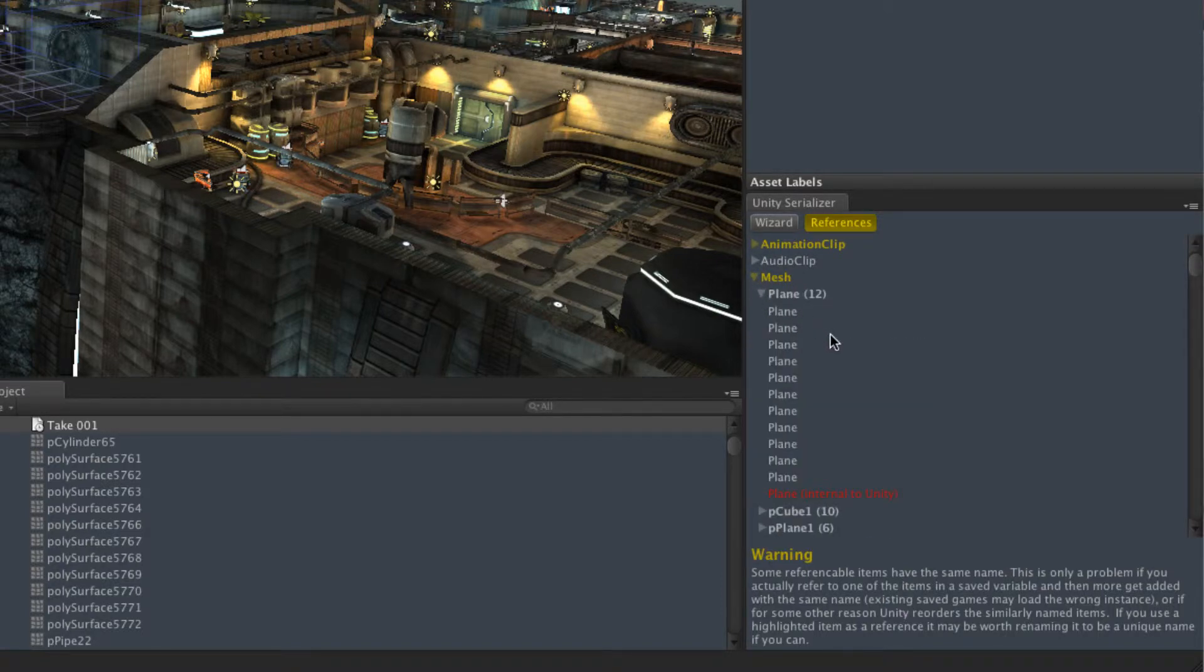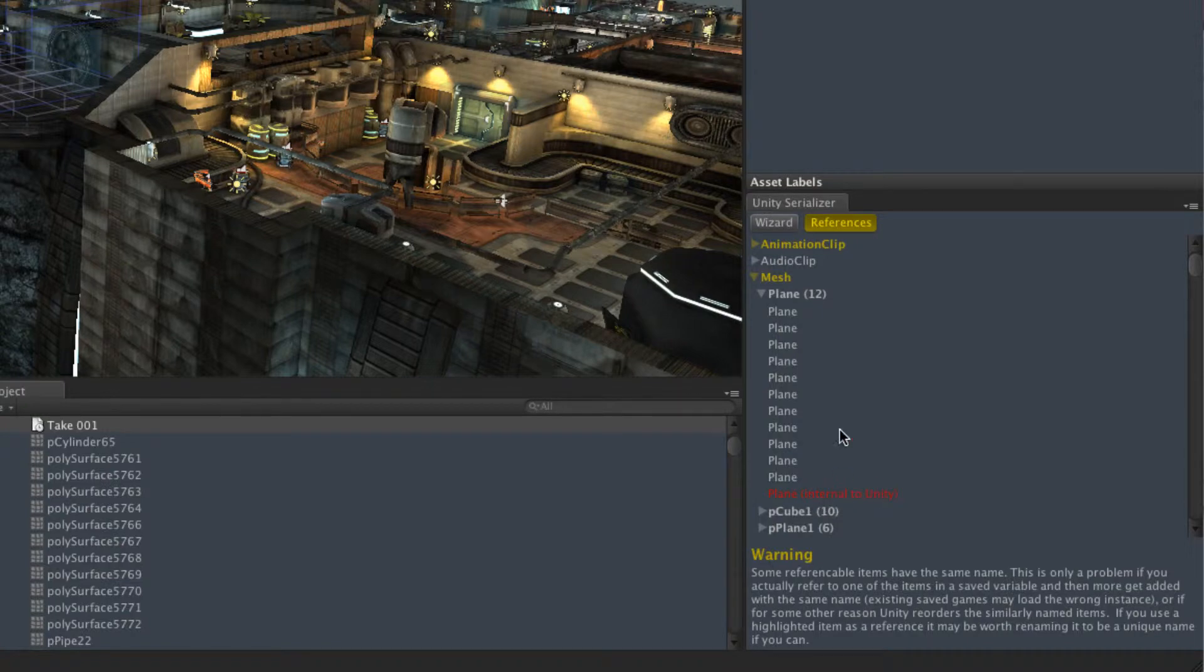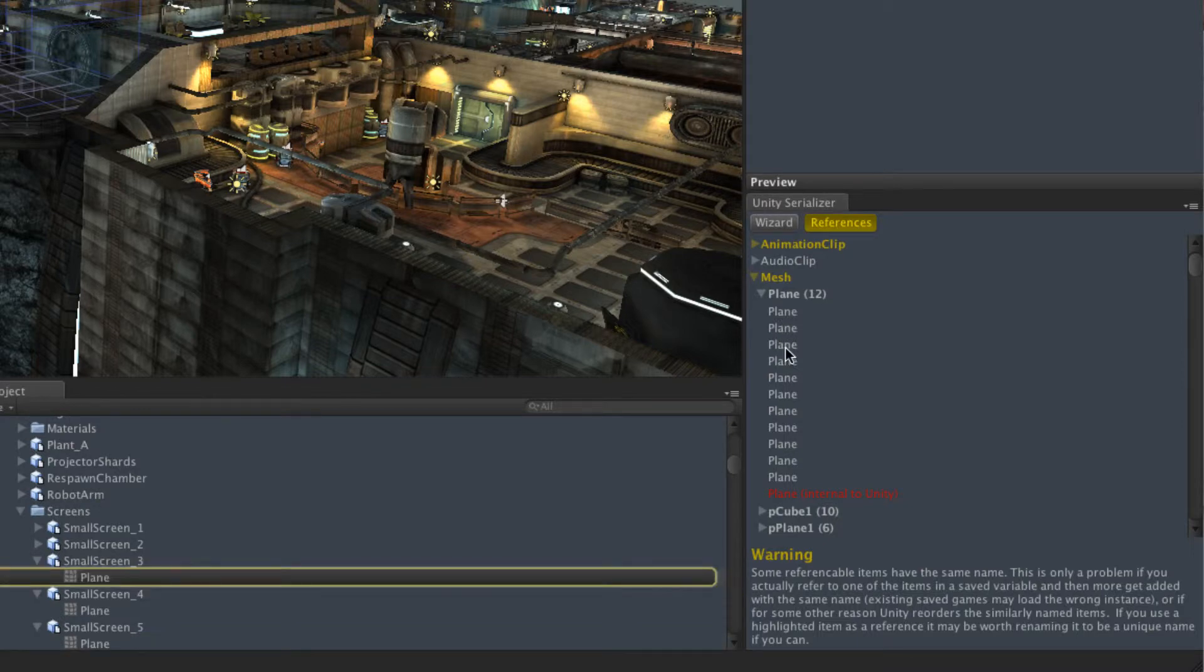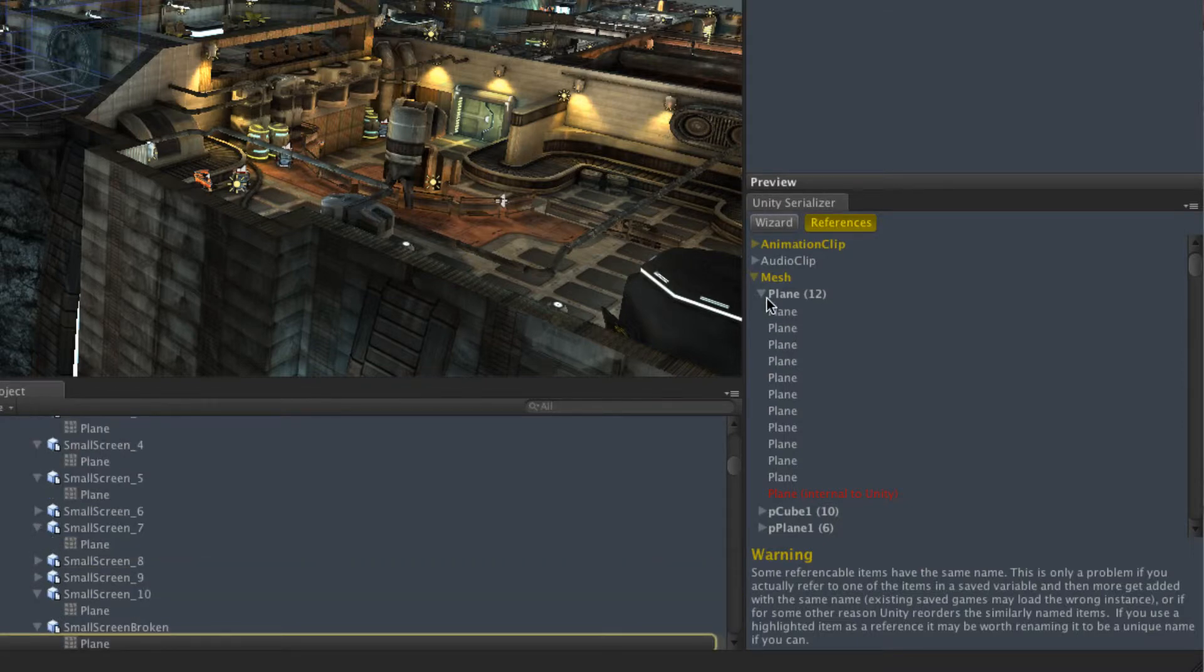So we have 12 things called plain. The last one's actually internal to Unity. And the other ones we can get to by clicking on them here and it will ping them up in the project window.